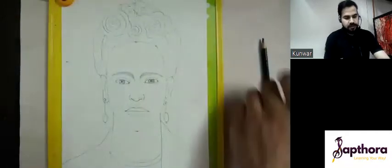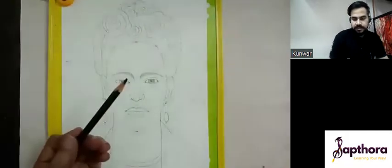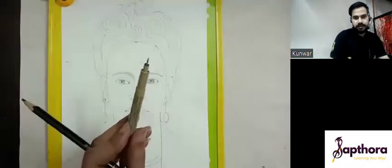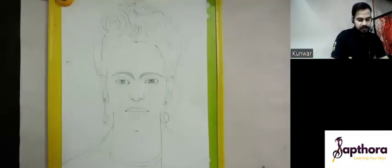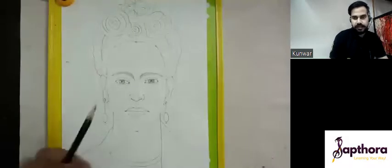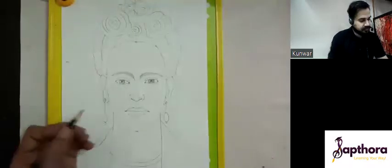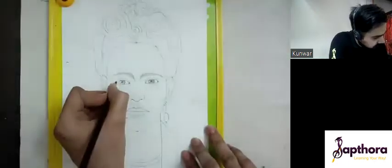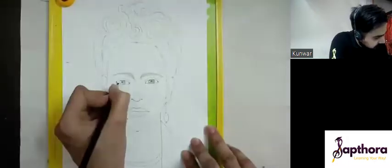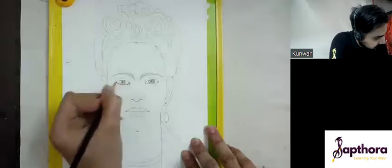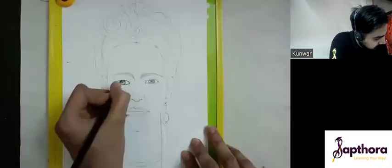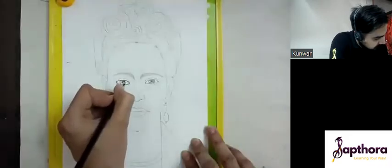After this, we'll use a black color pencil, or if you have a sharp pointed marker, that will also work. We use this to define our features in a better way. Let's start — here we first outline the lower eyelashes, then we'll go for the upper one. Define the pupil and darkness lines.